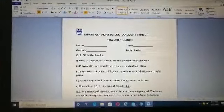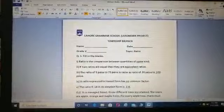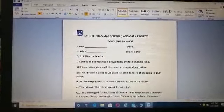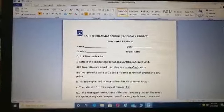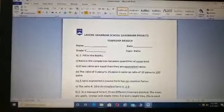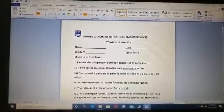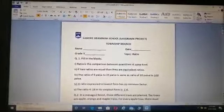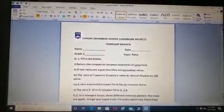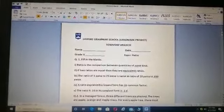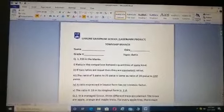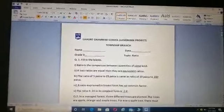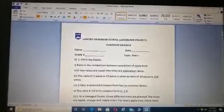The third one: the ratio of 5 paise to 25 paise is the same as the ratio of 20 paise to blank paise. We are taking 5 to 20, meaning we multiply 5 by 4 to make it 20. Similarly, we multiply 25 by 4, which gives the answer 100 paise.